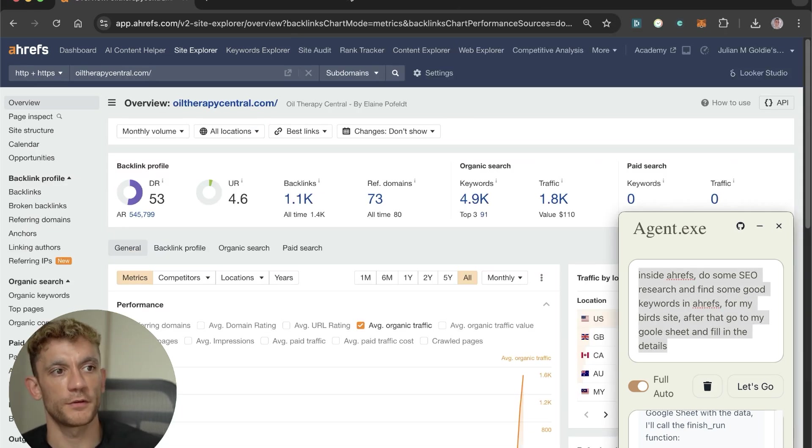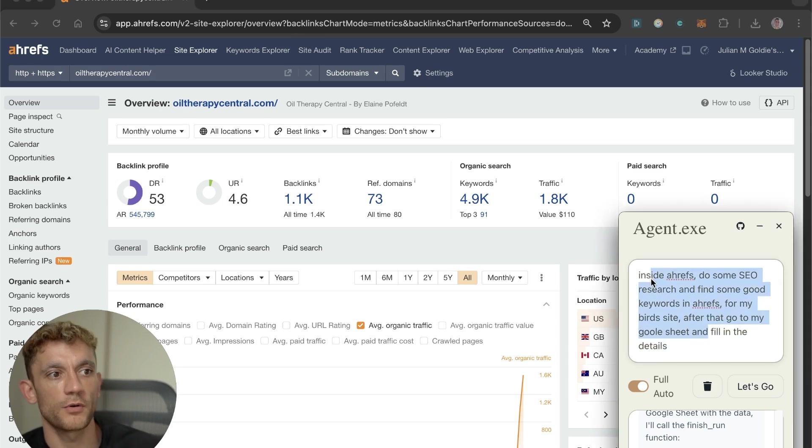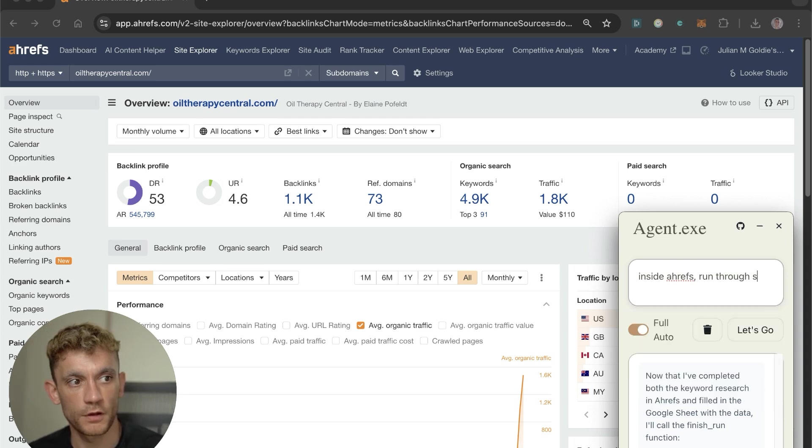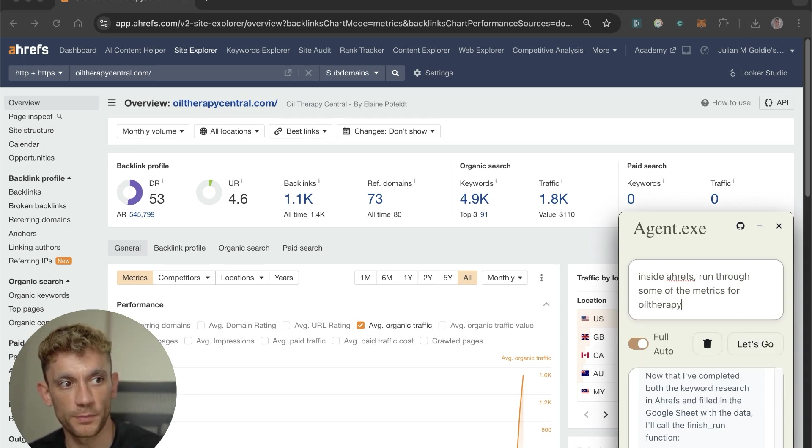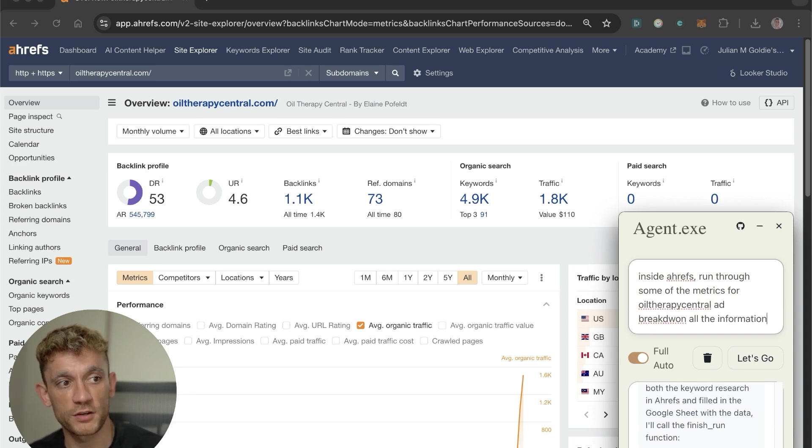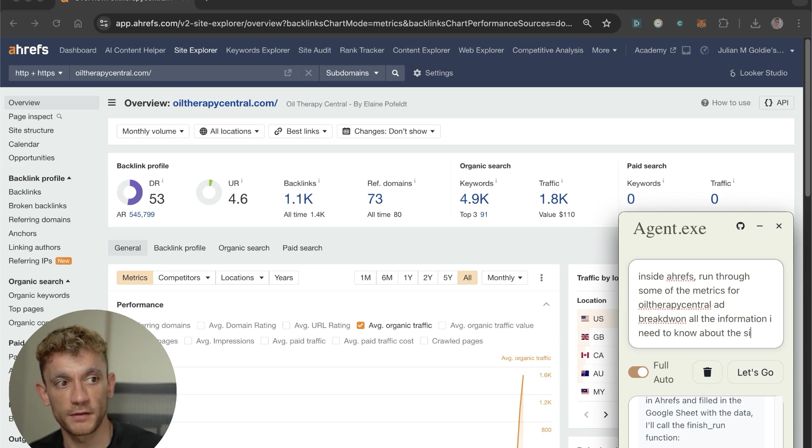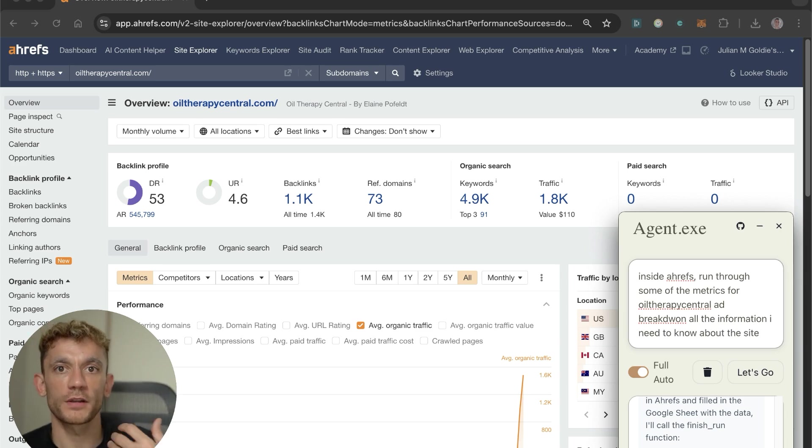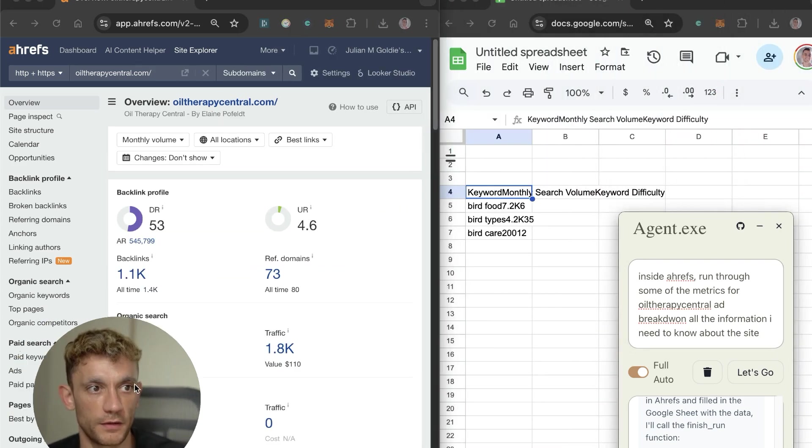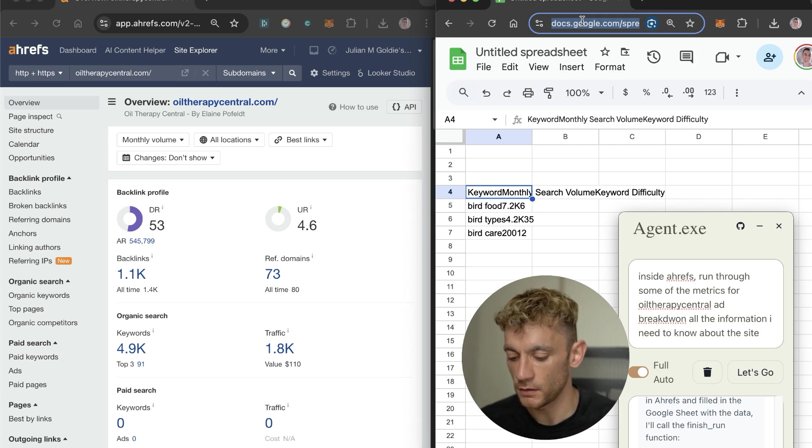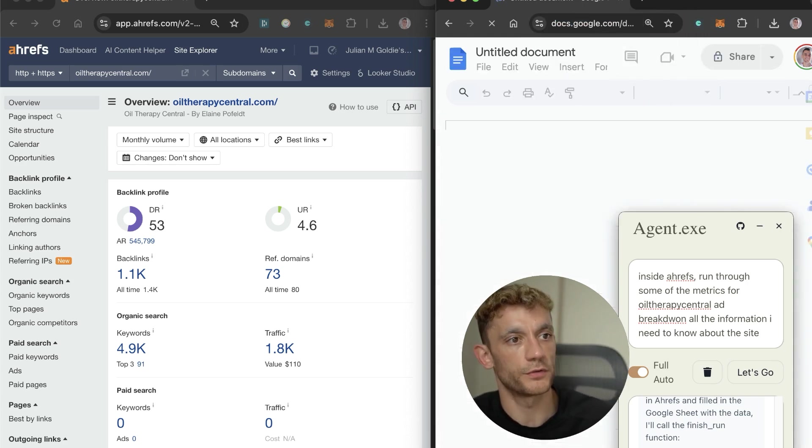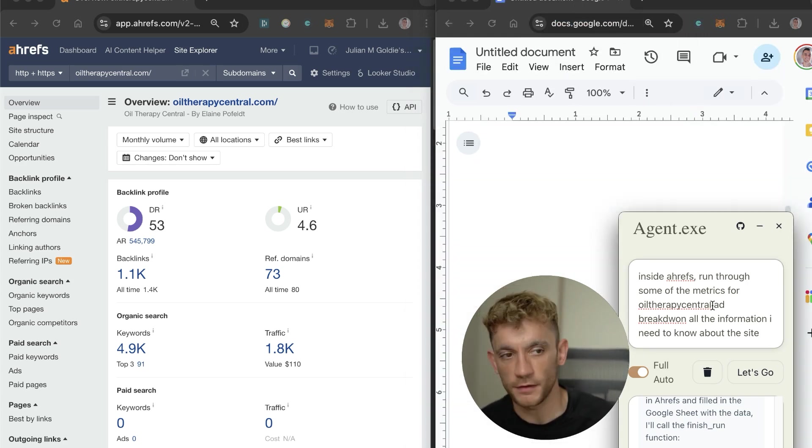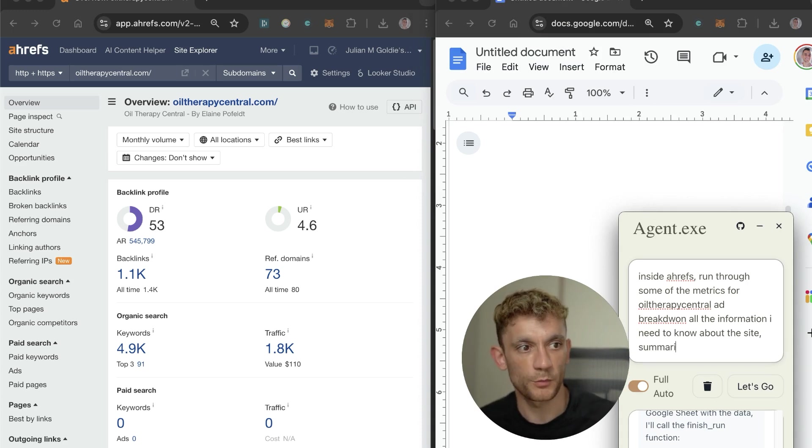Let's get it to do something else now. We're going to get it to go through one of our AI sites and just do a little audit on Ahrefs. I'm going to say inside Ahrefs, run through some of the metrics for Oil They're Central, break down all the information I need to know about the site. We just want to kind of audit the website, have a little gander around and see what it thinks. Over here we'll open up a new Google Doc and say summarize the key information into bullet points.